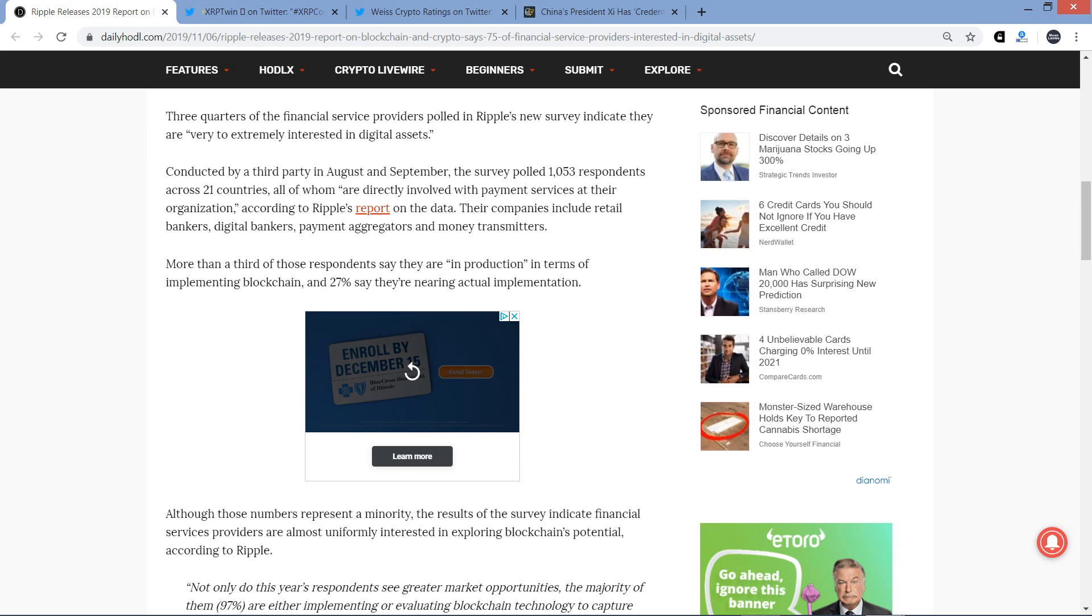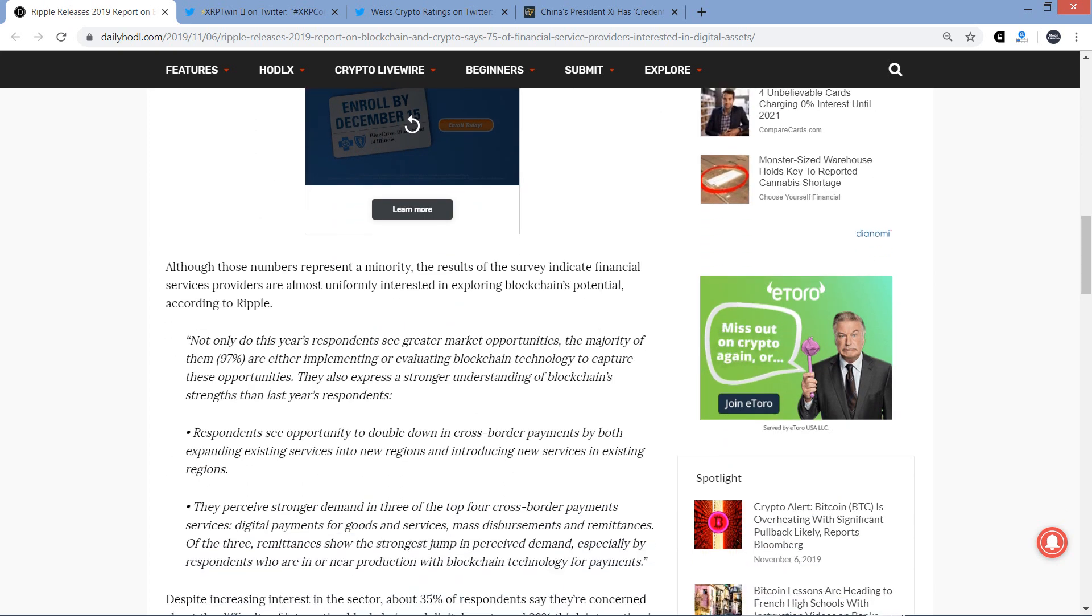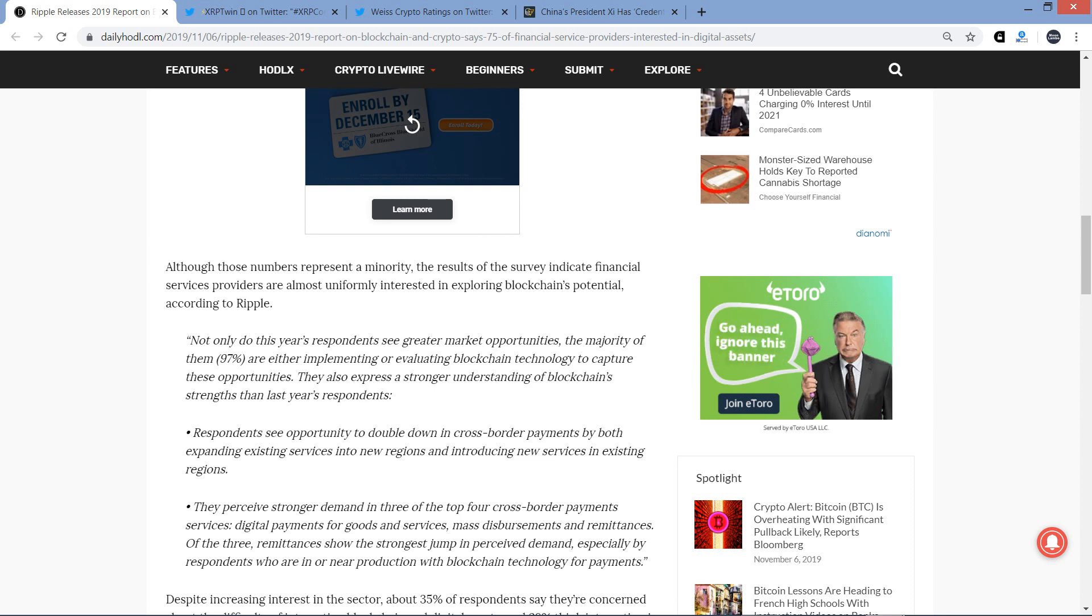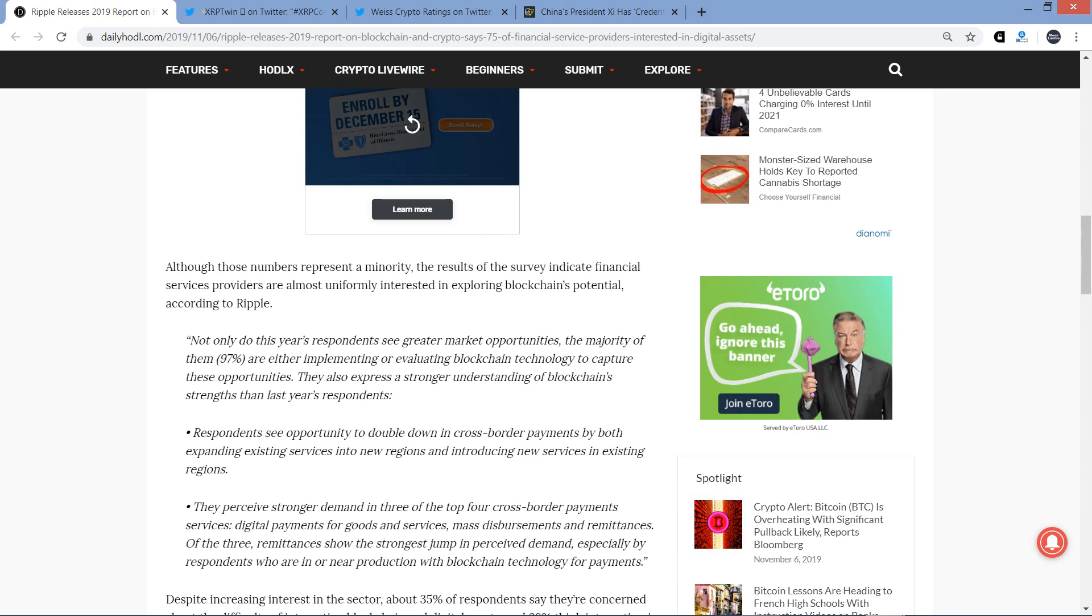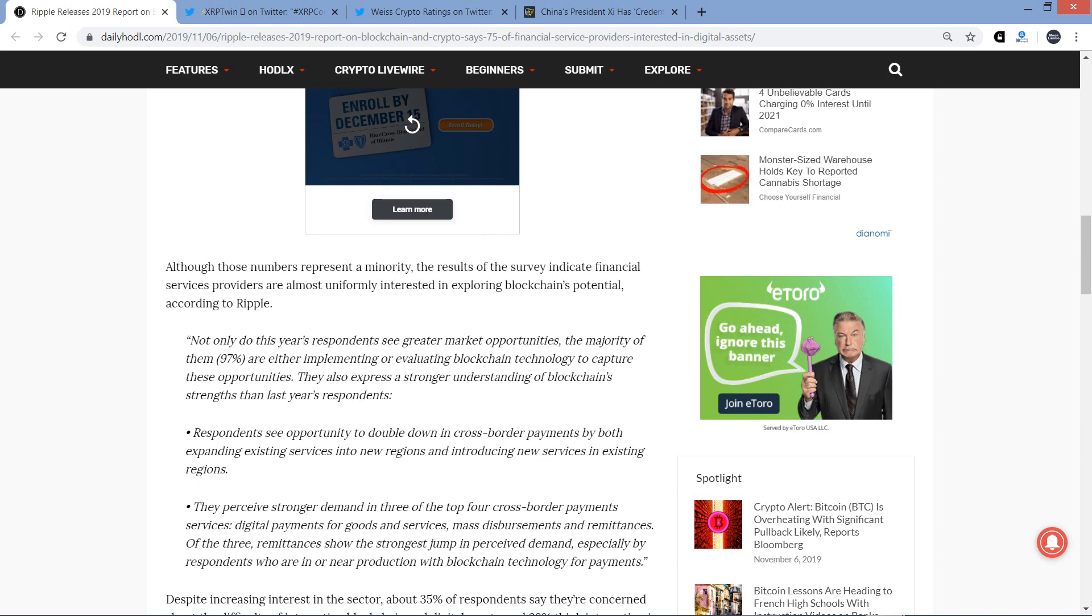Although those numbers represent a minority, the results of the survey indicate financial services providers are almost uniformly interested in exploring blockchain's potential, according to Ripple. Which, from my perspective, isn't that surprising. If there's a new technology and you start to understand the implications of it, why would you not at least want to look into it further to see if this might perhaps benefit my company, right?